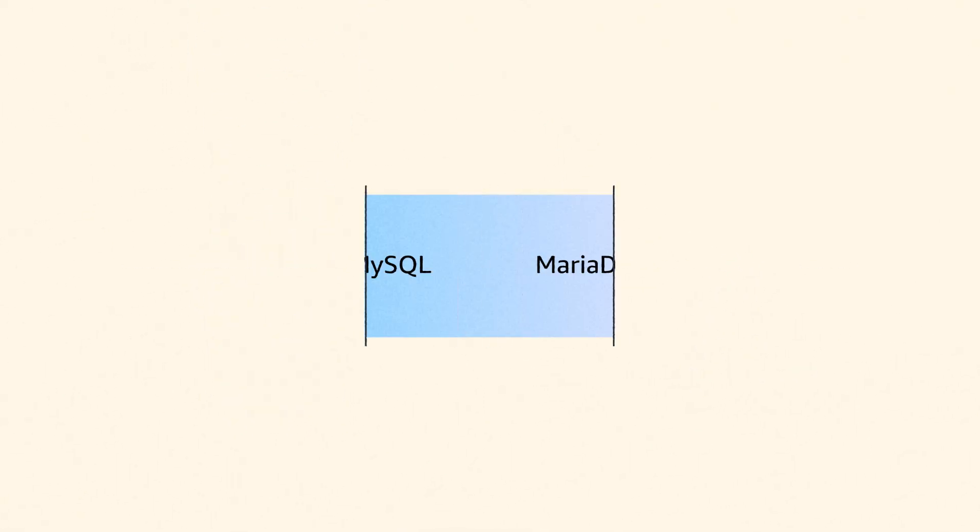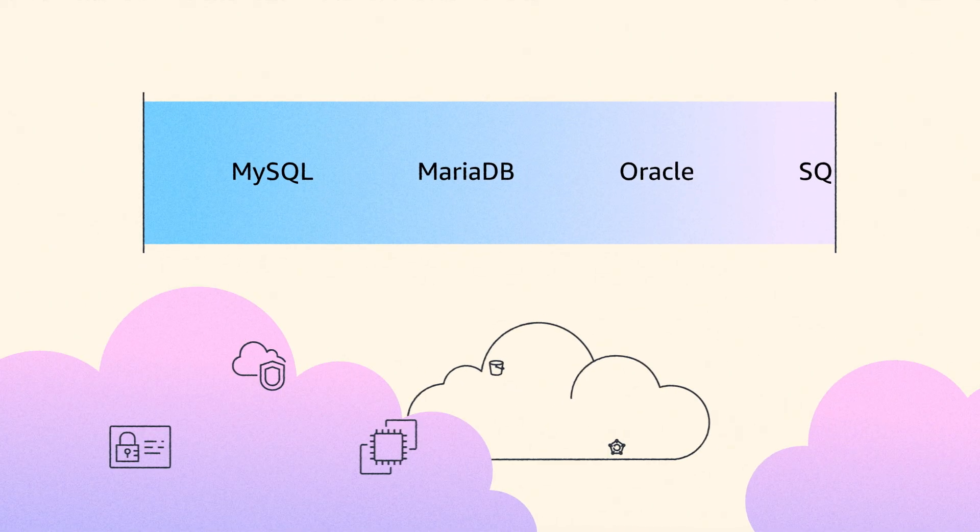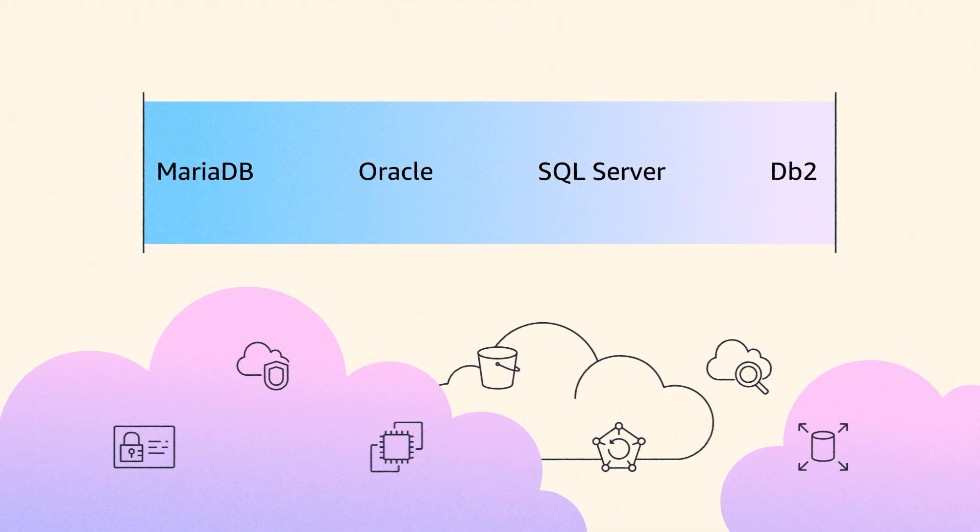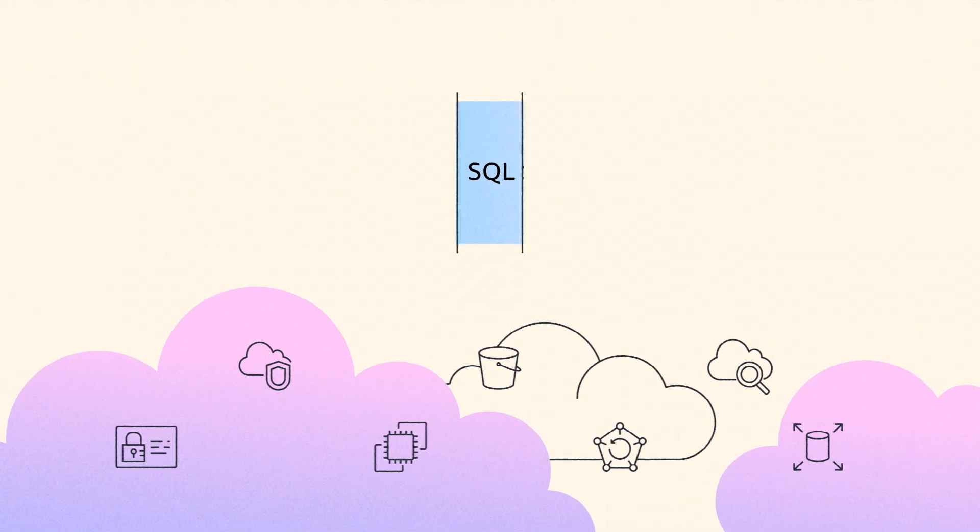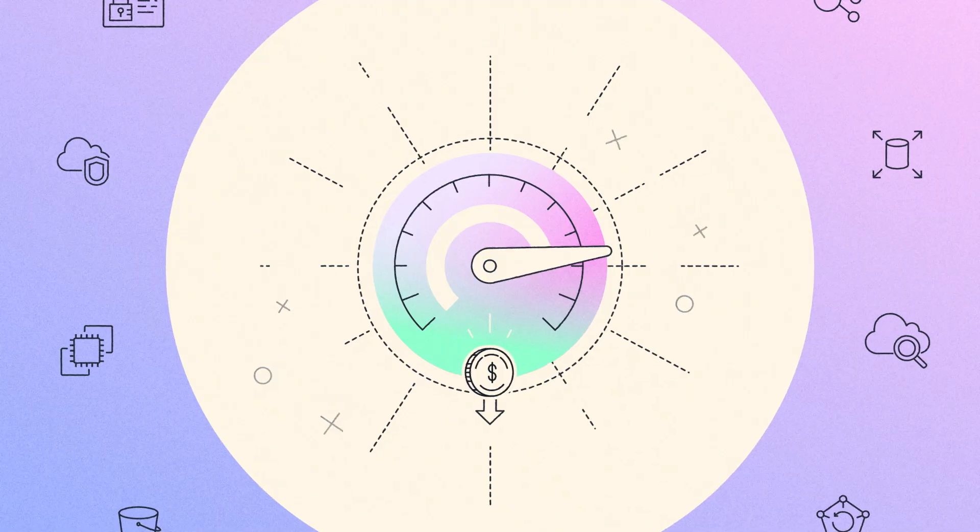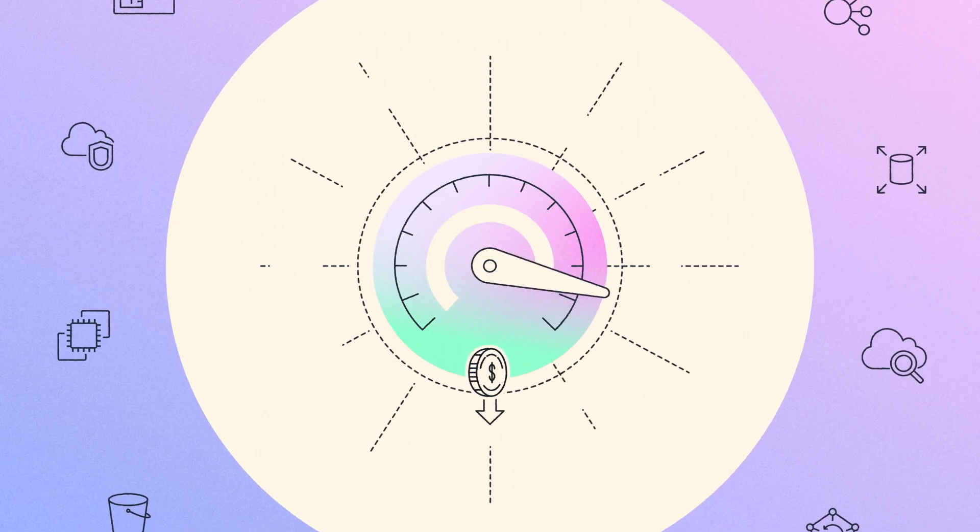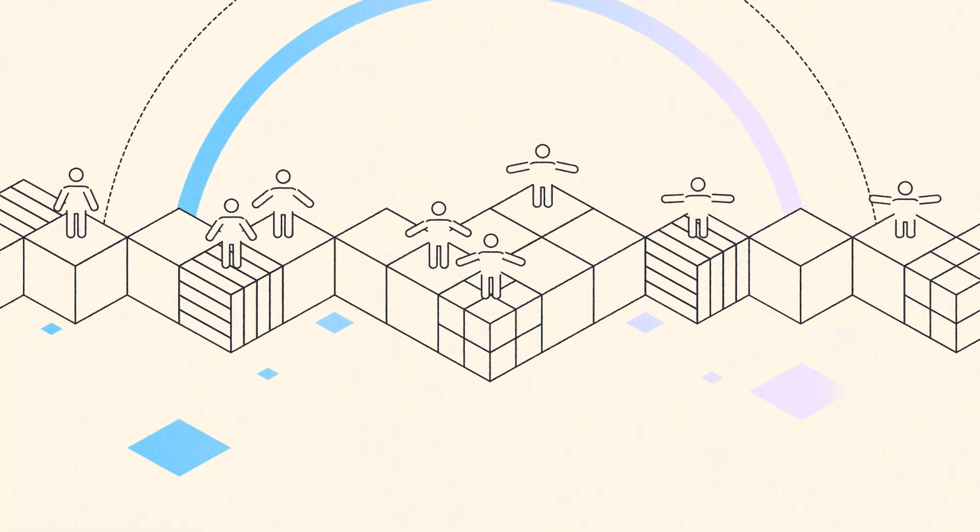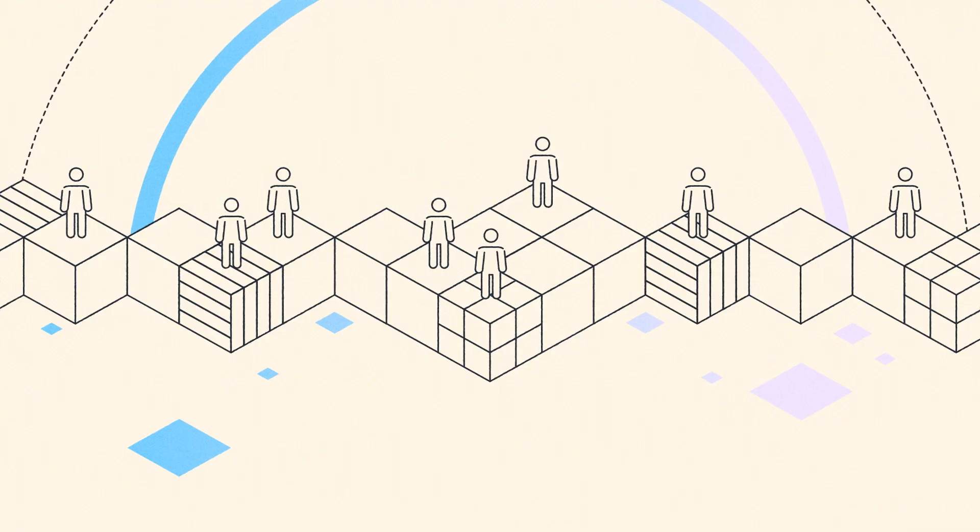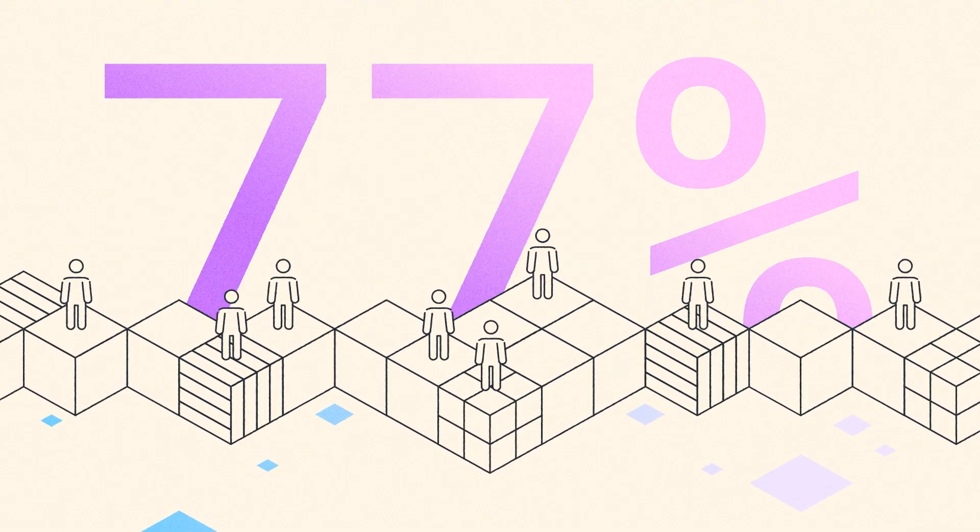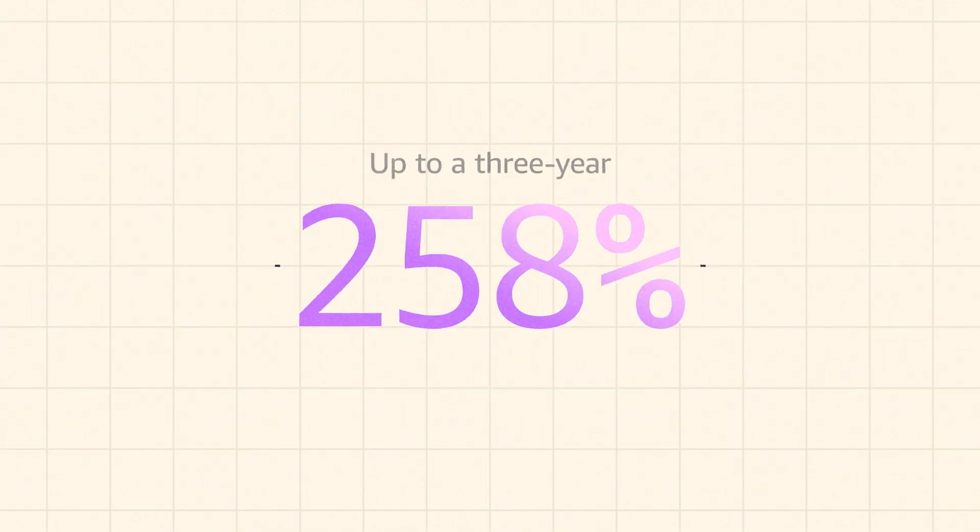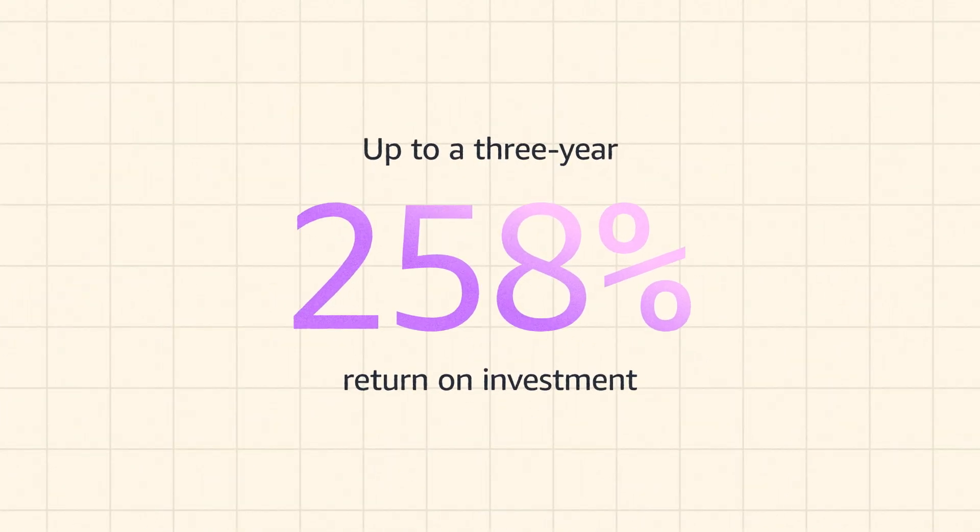By combining the innovations of popular database engines with the AWS stack, you can optimize your price performance using the latest technology and functionality. According to IDC, RDS customers can achieve up to a three-year 258% ROI.